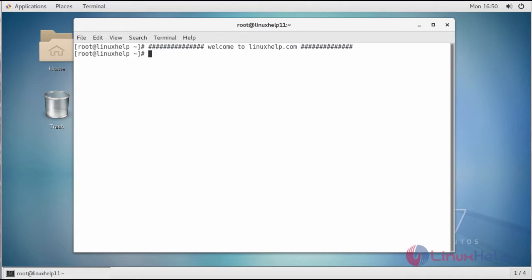Hello viewers, welcome to LinuxHelp.com. Today we're going to see how to install TeamSpeak.